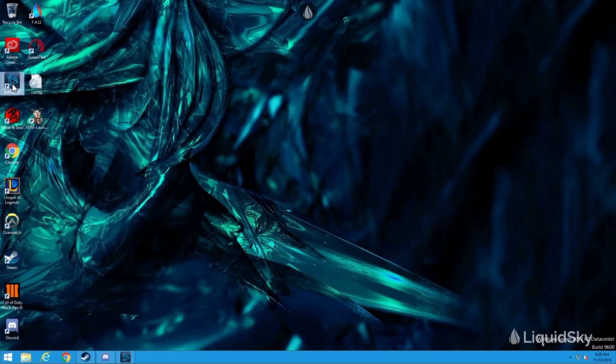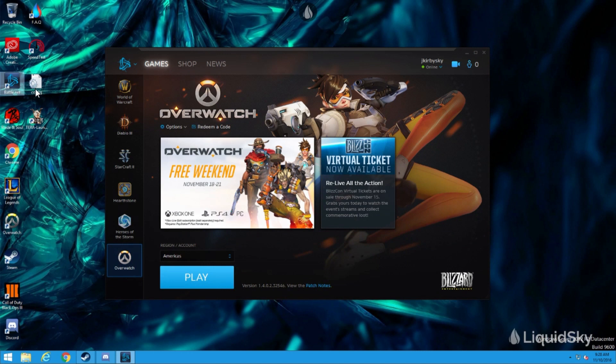After installing, simply open Battle.net, click on the Overwatch icon, hit install, and after downloading and installing you'll be able to successfully log in and play Overwatch.